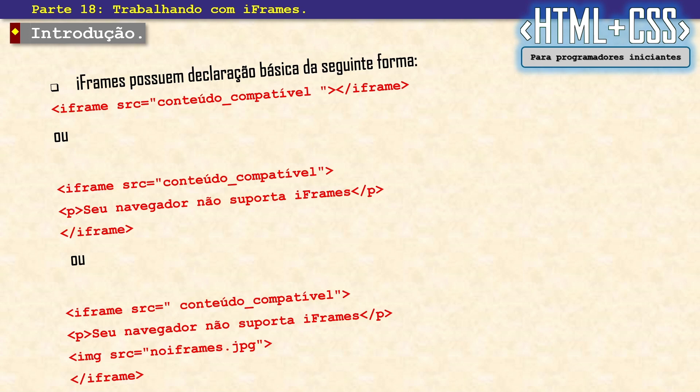Posso também colocar um aviso lá pra pessoa informando que o navegador dela não suporta o iframe, caso ele não suporte. Os navegadores atuais todos suportam o iframe. Outra forma também é mostrar um aviso pra pessoa que o navegador não suporta o iframe e colocar lá um alerta em texto e de repente uma imagem informando. Isso aí é uma declaração simples.